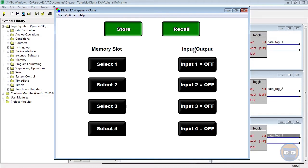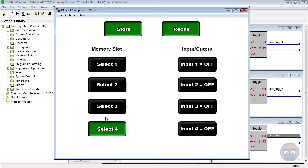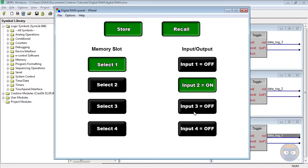With the program running, let's take a look at how the digital RAM works. The first thing you'll notice is that the store and recall inputs are both one as we specified, and if we click through each of the select inputs, you'll notice that each input-output pair is zero. To store data on the processor, all we have to do is modify one of the input-output pairs for one of the select inputs. So if I press select input 1 and set inputs 2 and 3 high, these values will be stored under select 1 until I change them, or until something catastrophic happens to the processor. This same thing can be done for any of the other selects, so let's change a few of these at random and see what happens.